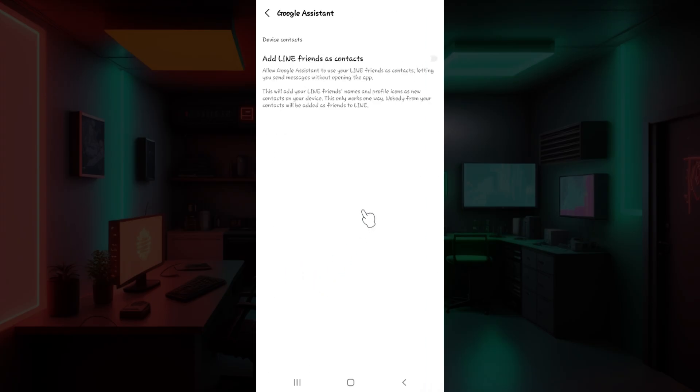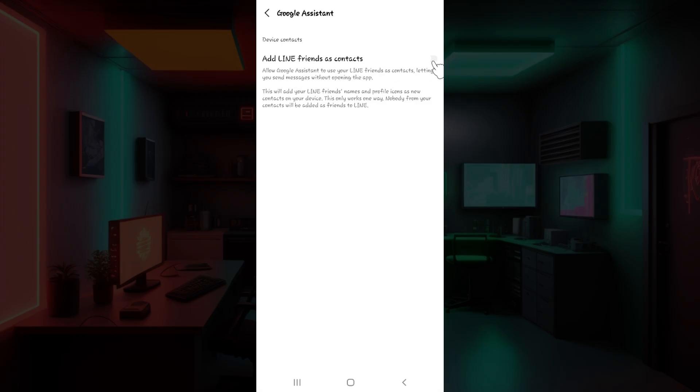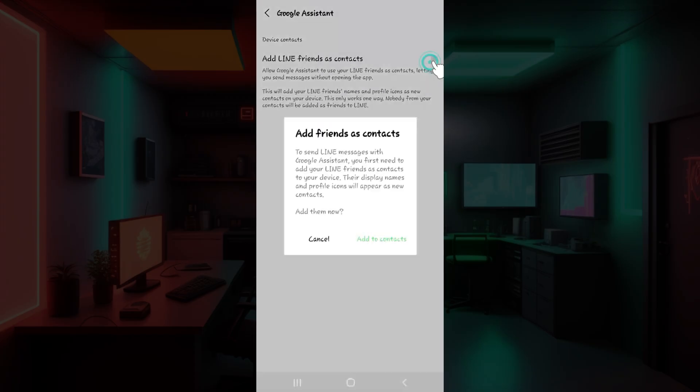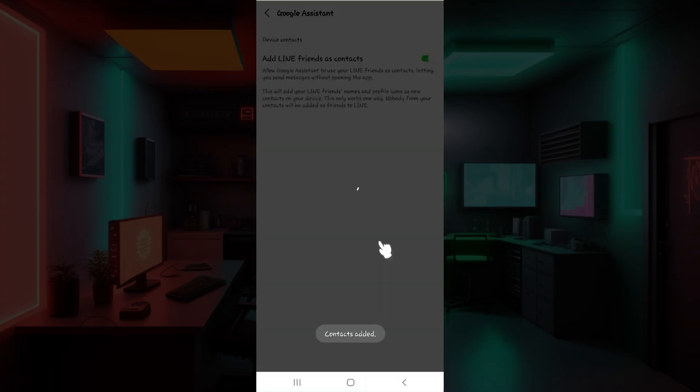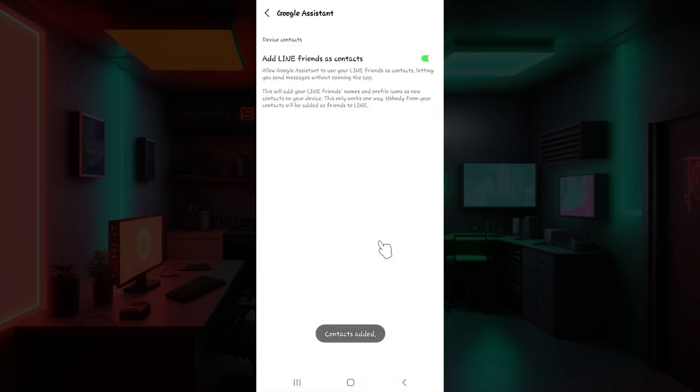Click on it right now and right here the only option that you are gonna see is this thing that is add LINE friends as contacts. Simply toggle on this button right there. Give the confirmation and that is it guys.